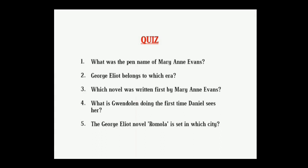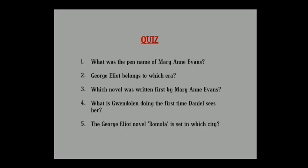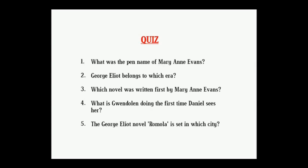Now, a quiz — write your answers in the comment box below. Questions: What was the pen name of Mary Ann Evans? George Eliot belongs to which era? Which novel was written first by Mary Ann Evans? What is Gwendolen doing the first time Daniel sees her? Which city is the George Eliot novel Romola set in? Write your answers in the comments below. See you soon!